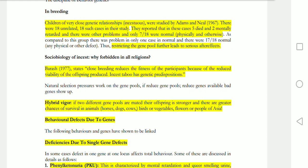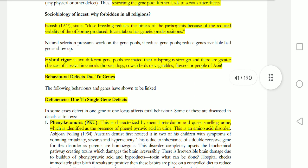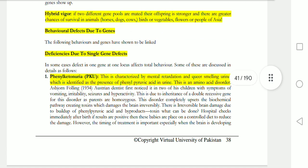This is called hybrid vigor. If two different gene pools are mated together, that will lead to offspring that are stronger with greater chances of survival. There are deficiencies due to single gene defects — behavioral defects that are genetic in origin.